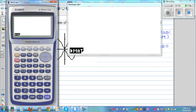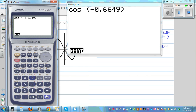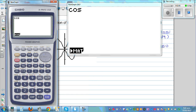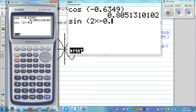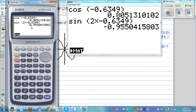Let me show this on the calculator. Your calculator should be set in radians. So cos(-0.6349) gives 0.8051 in 4dp, and sin(2 × -0.6349) gives -0.9550. So these are your x and y values.